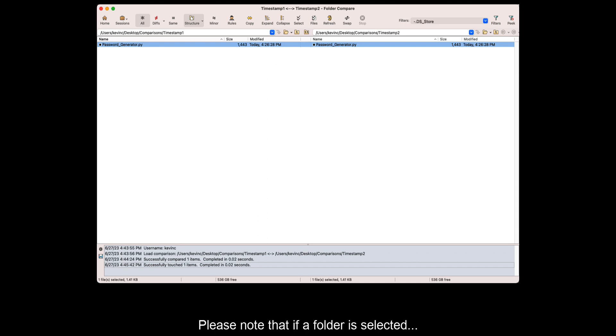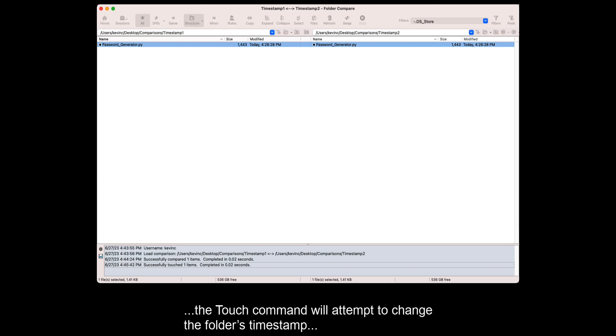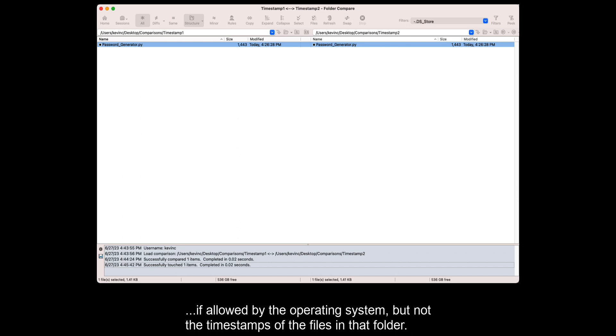Please note that if a folder is selected, the Touch command will attempt to change the folder's timestamp, if allowed by the operating system, but not the timestamps of the files in that folder.